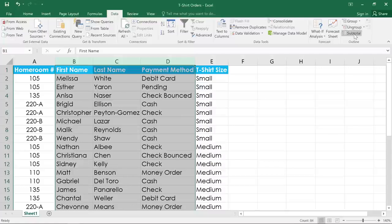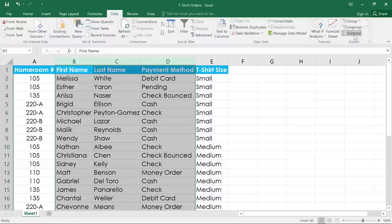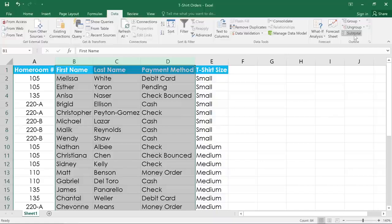The subtotal command is similar to groups. You can use it to create groups automatically, and also add functions like sum, count, and average to help you summarize your data.